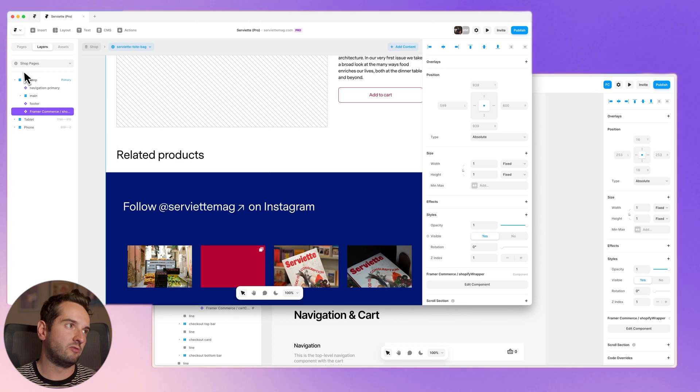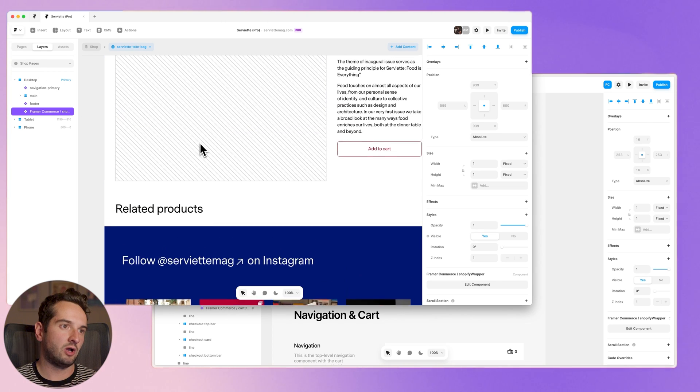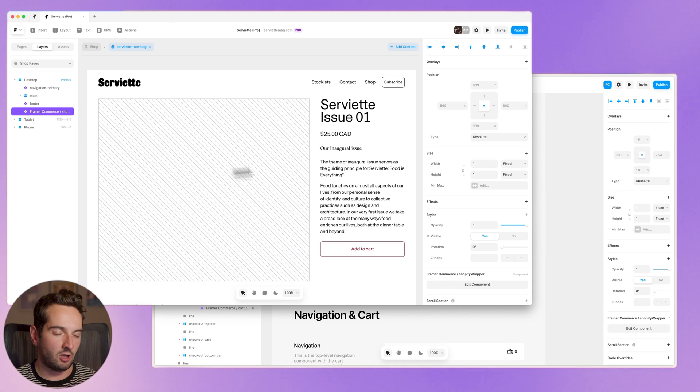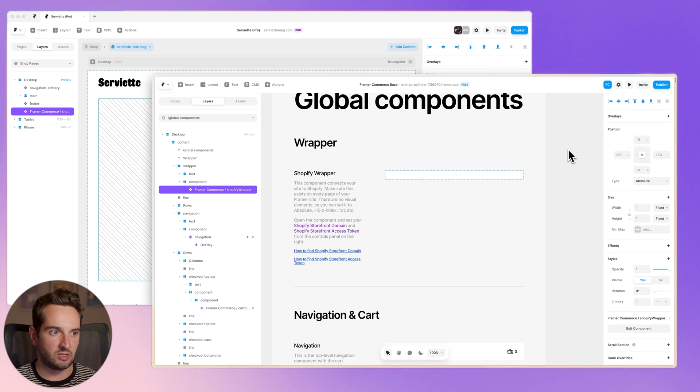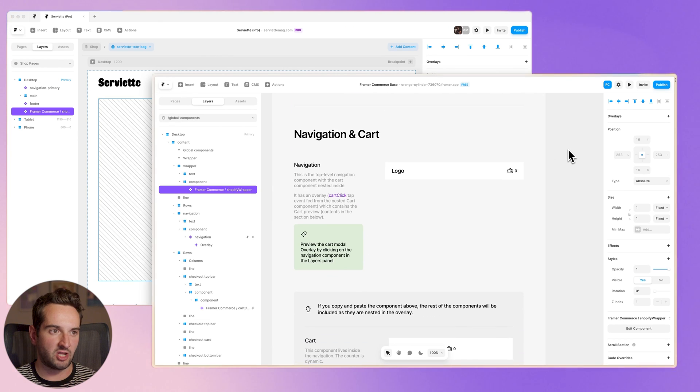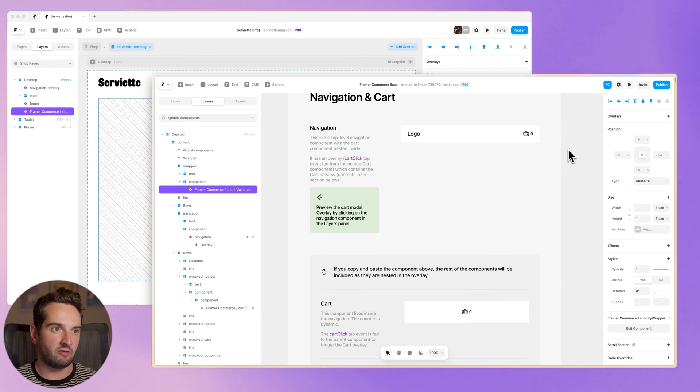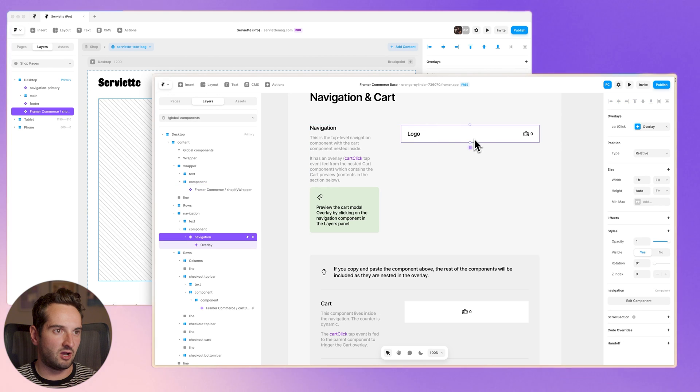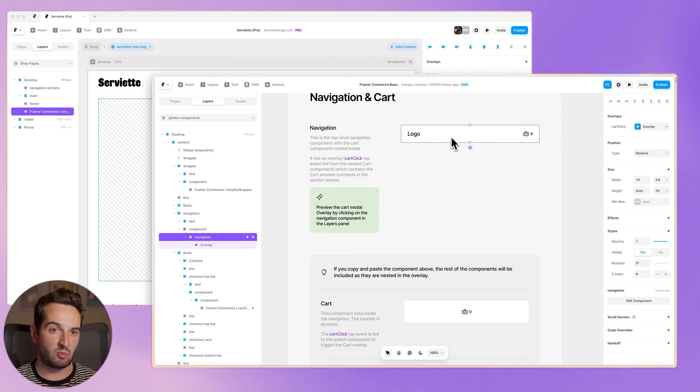So then on every other page too, I would copy and paste that shell component, and then we can do the same thing for the navigation. The navigation, definitely a lot more to it.